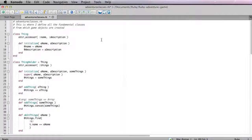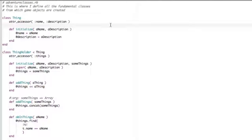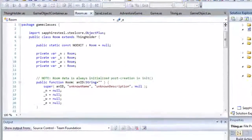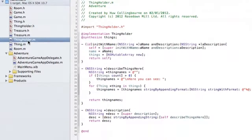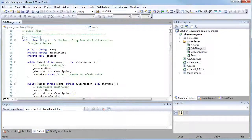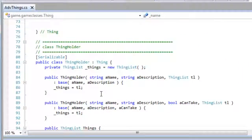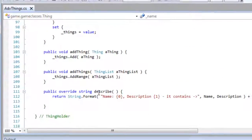Here are a few simple adventure game class hierarchies that I've implemented in various different programming languages. Here is Ruby. And ActionScript. Objective C. And C Sharp. I'm not going to explain the syntax in depth of all these languages, so I'm assuming that you know the basics of how to create class hierarchies in the language of your choice.